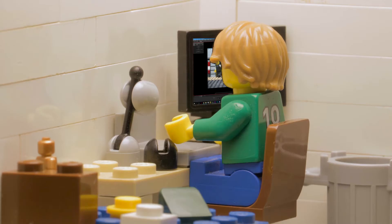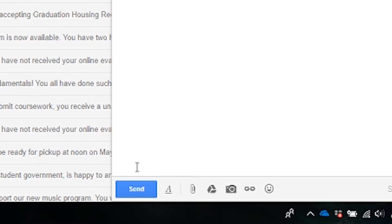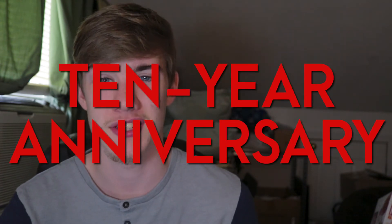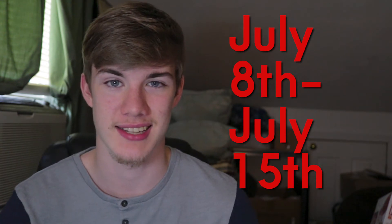To put it simply, Brawl is a contest in which you have one week to write, animate, edit, and submit a stop-motion film using Lego. And this year is a very special year, as it's Brawl's 10-year anniversary, and also the 10th Brawl, and it's going to be held from July 8th to July 15th, 2018. Be sure to check the link in the description to see what time Brawl starts in your time zone.